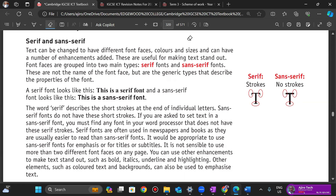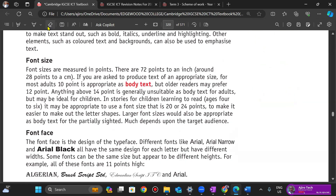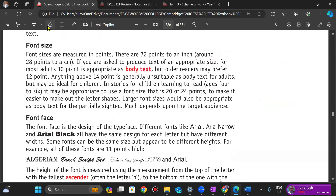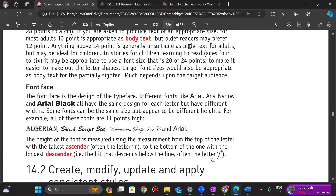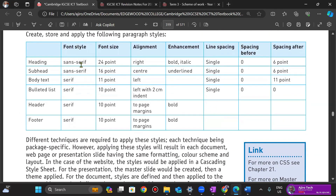The next thing we want to talk about is font size. Font size is measured in points. The font faces we've talked about are serif and sans serif — good examples are Times New Roman and Arial. We can also create, modify, update, and apply consistent styles. Then we have alignment — four types: left, right, center, and justified.